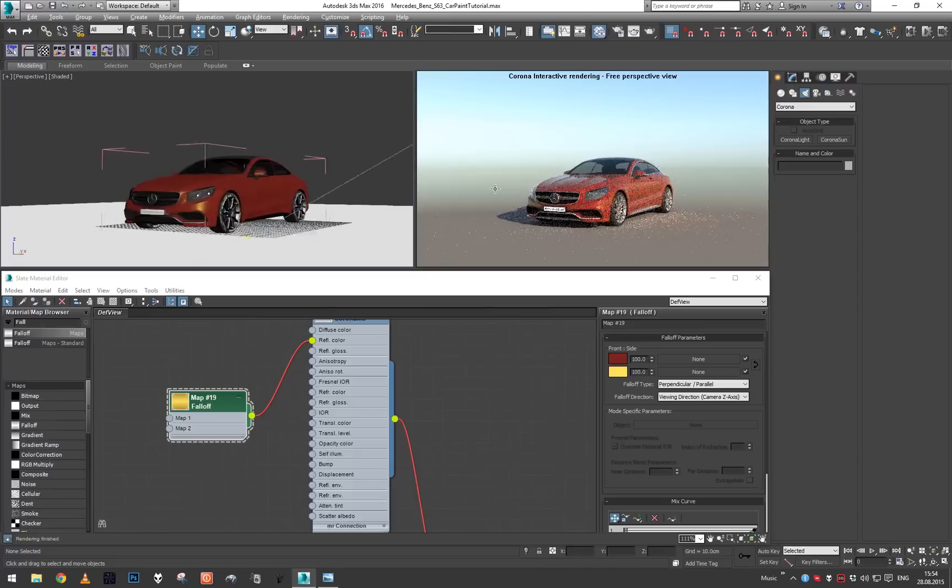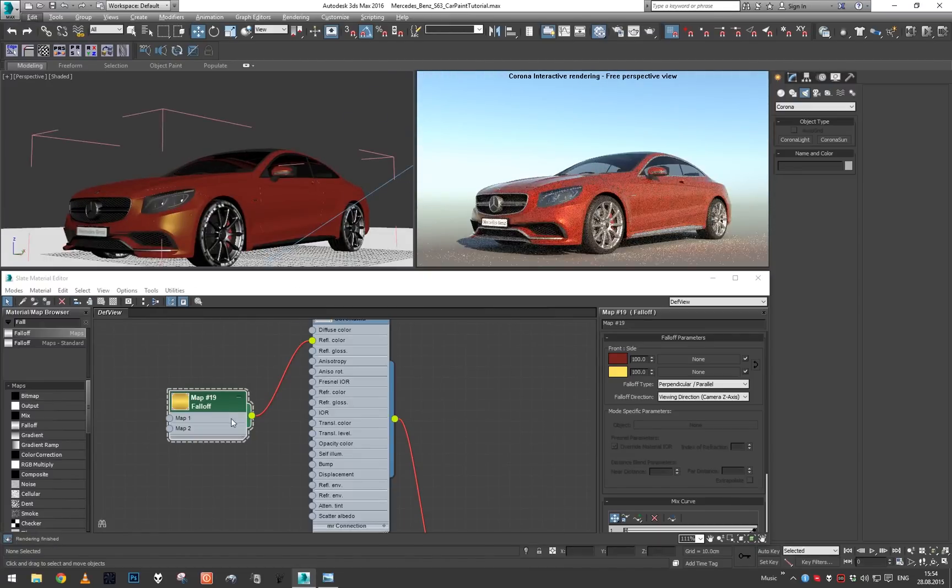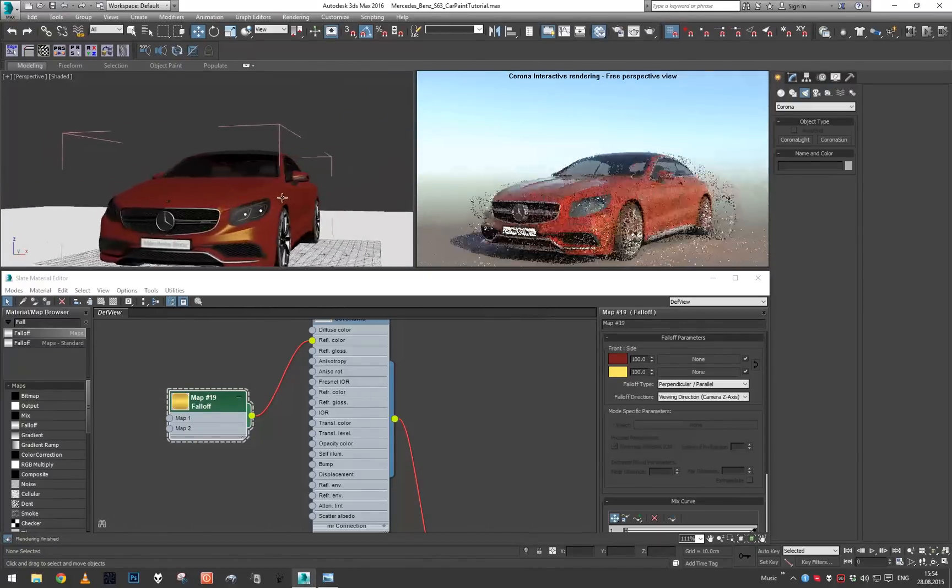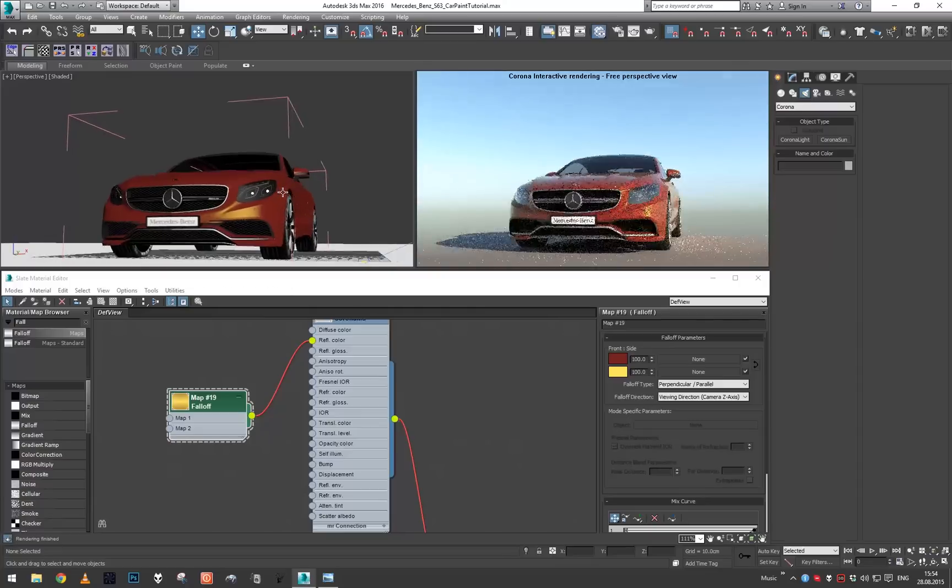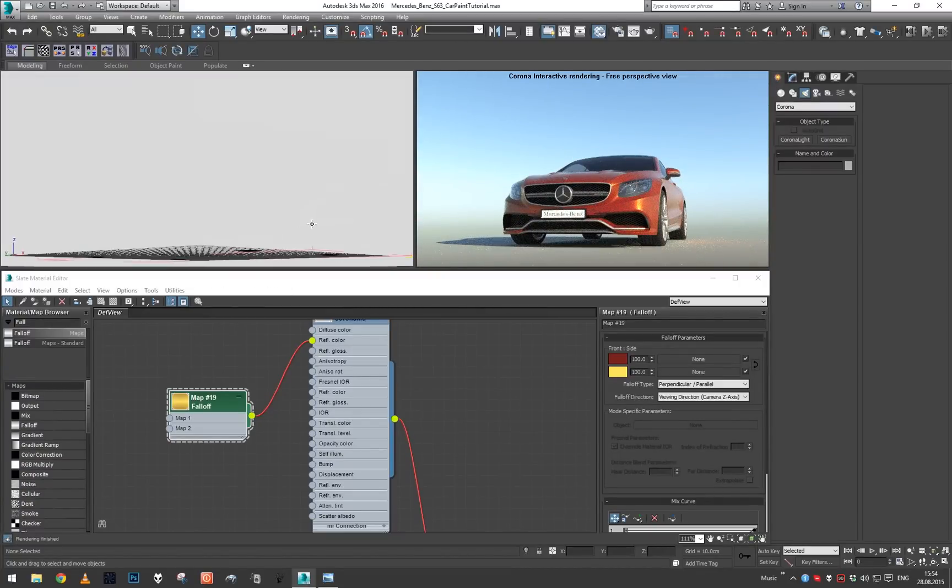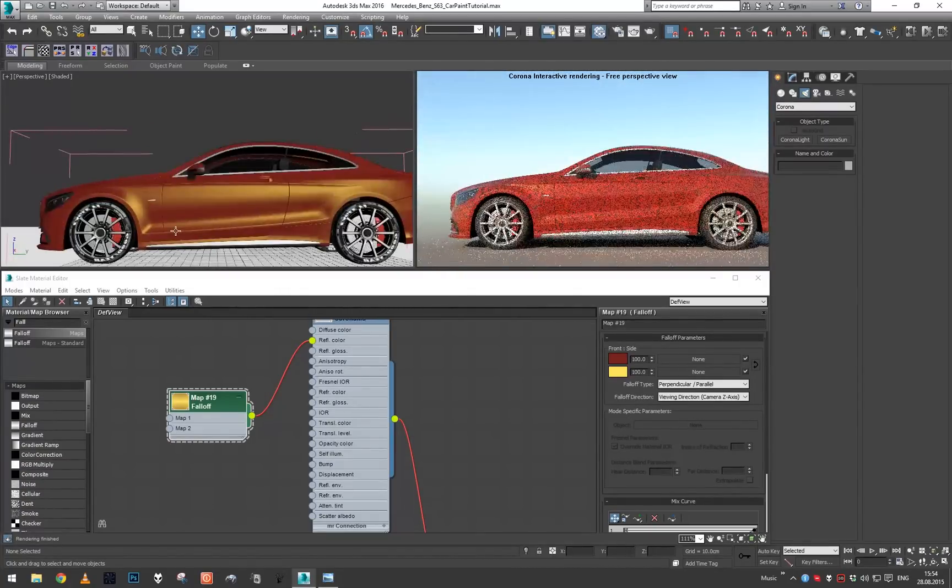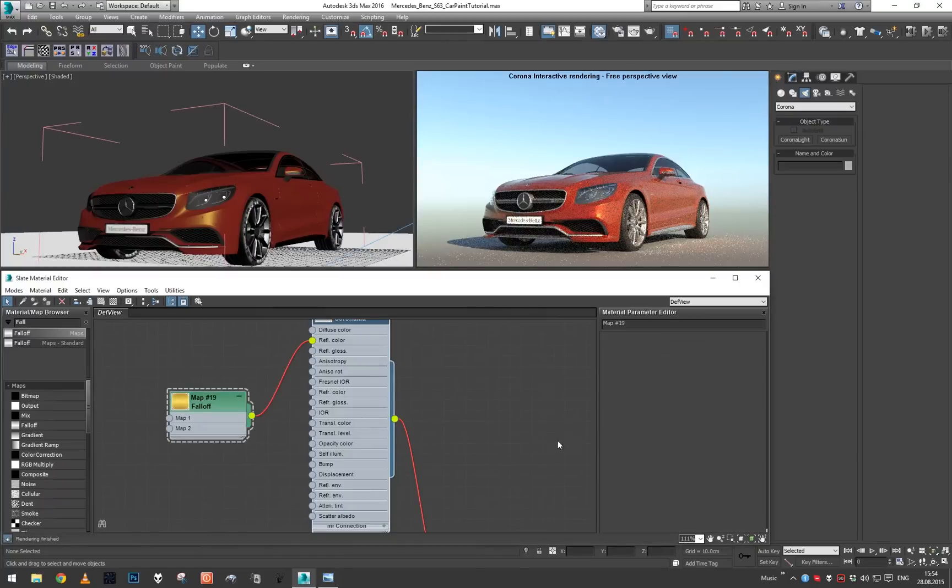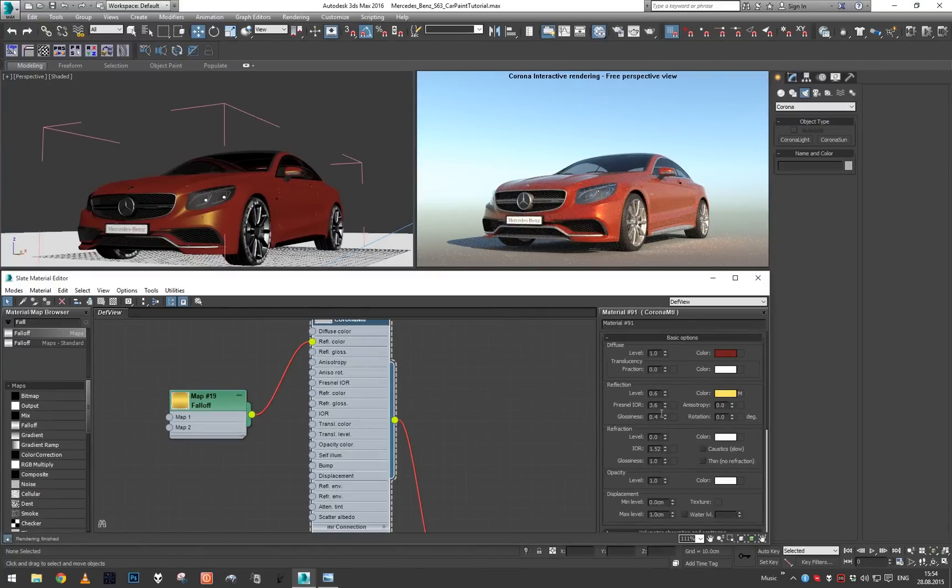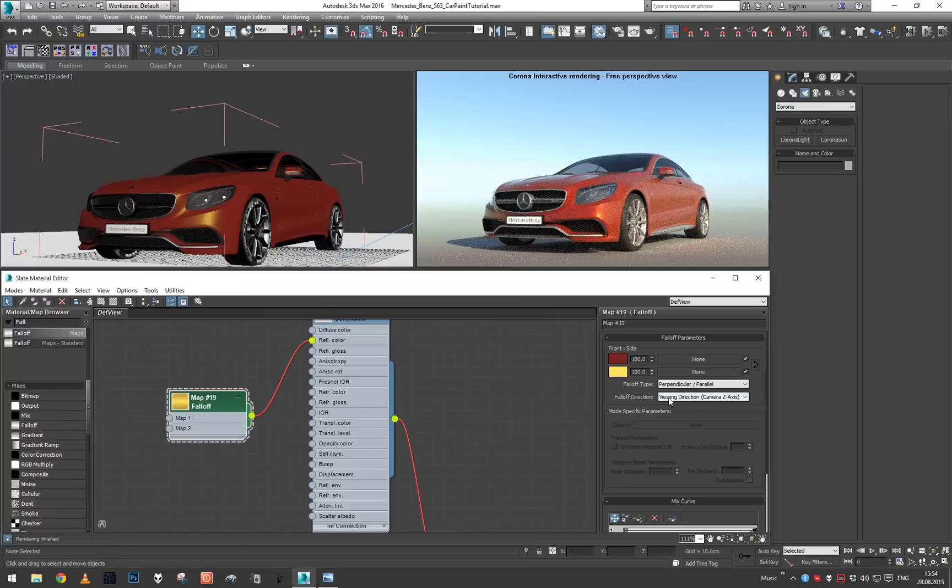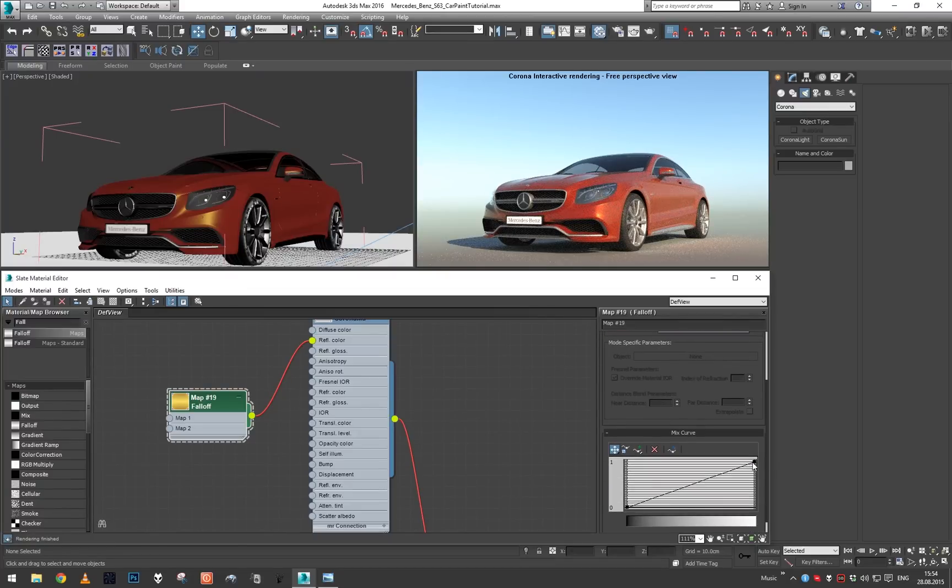As you can see, we have car paint that changes color both depending on the light angle and on the viewing angle. We might still need to do some tweaking here and there, so let's maybe play with our falloff curve.